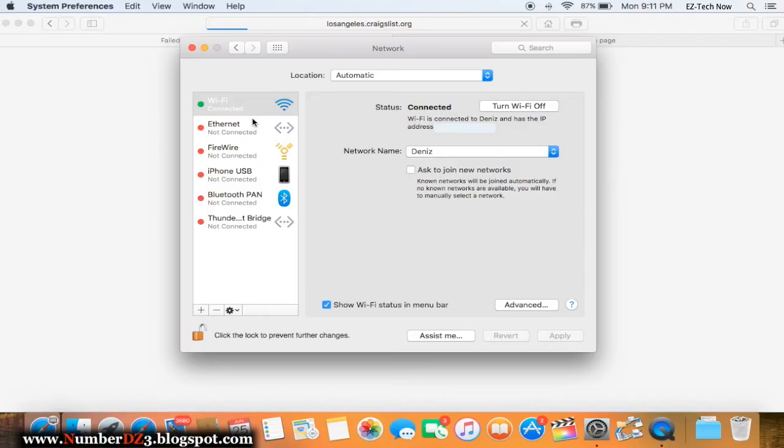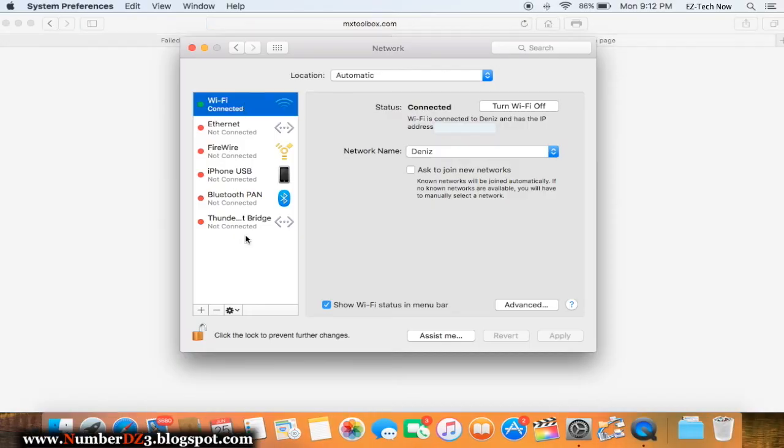We're gonna delete our Wi-Fi and we're gonna put it back on again. This is to reset all of the Wi-Fi settings and we're gonna put it back to factory settings. We're gonna select the Wi-Fi network, click on the minus button, and we're gonna click on apply.